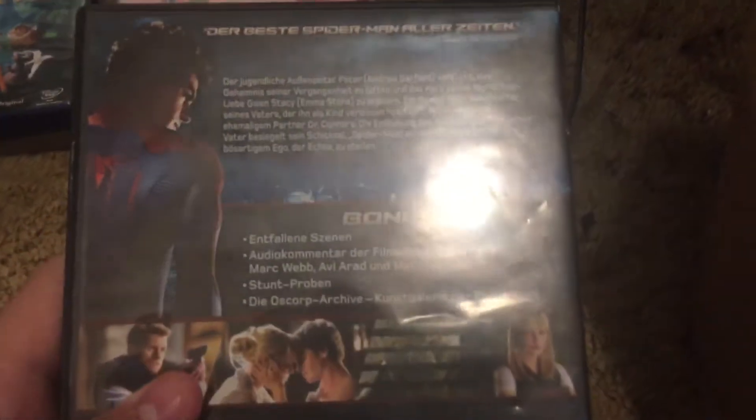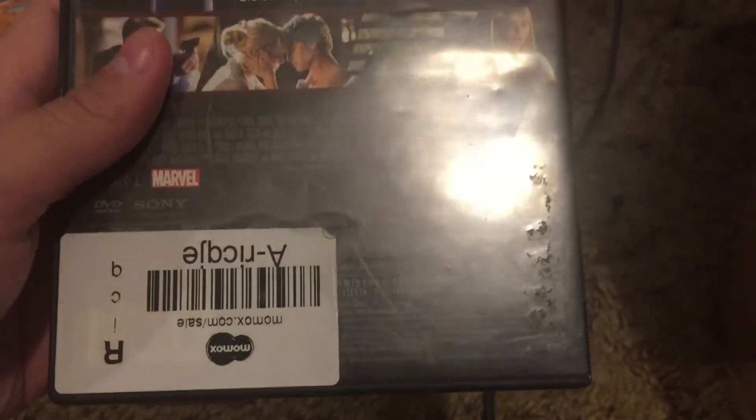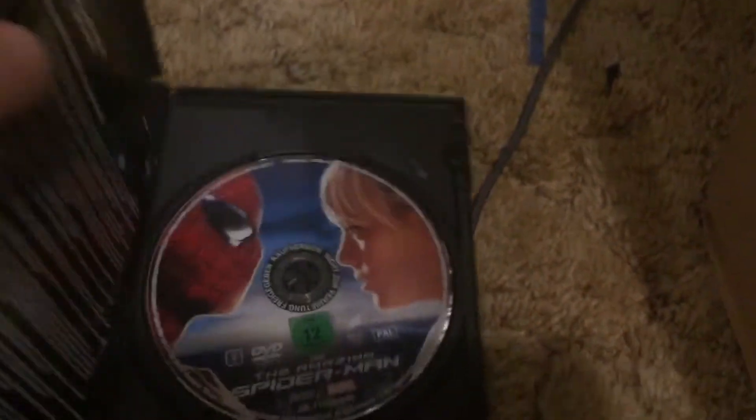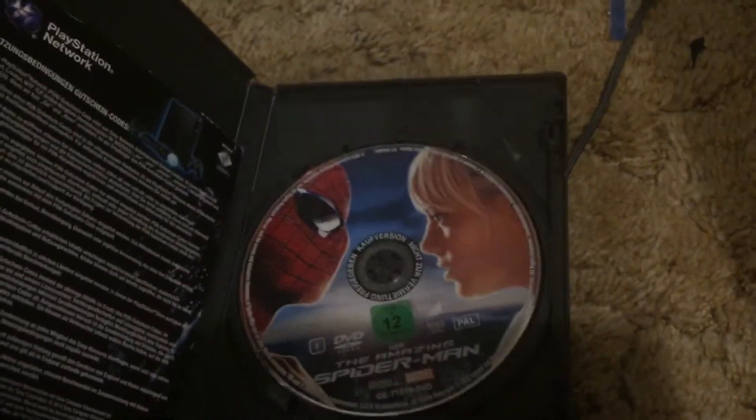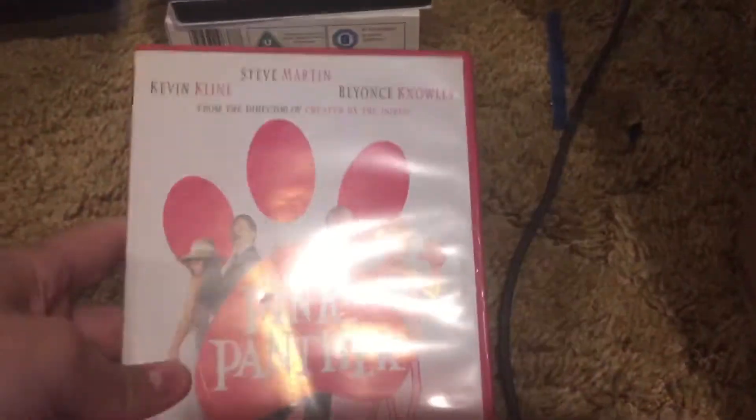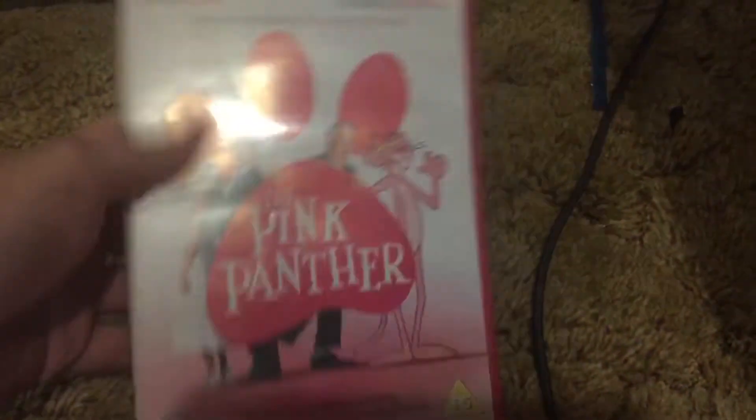Amazing Spider-Man, import from Germany. Pink Panther, UK DVD, region 6.